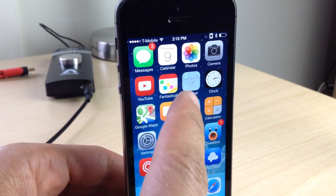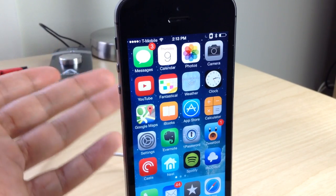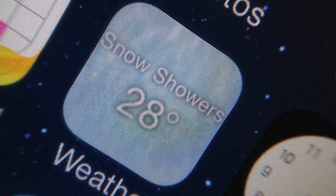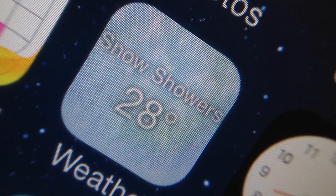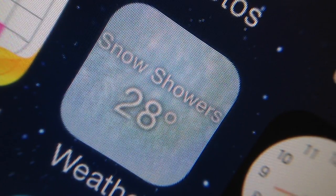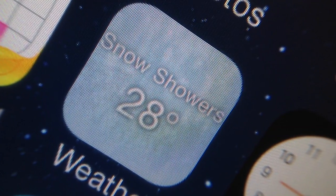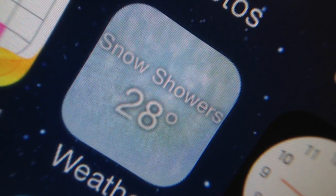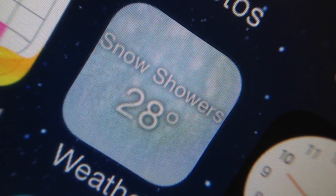Let's get in close on that so I can show you exactly what this looks like up close and personal. There are the snow showers animating right on the app icon right there for you to see — 28 degrees. Yeah, I'm glad I'm not there right now.